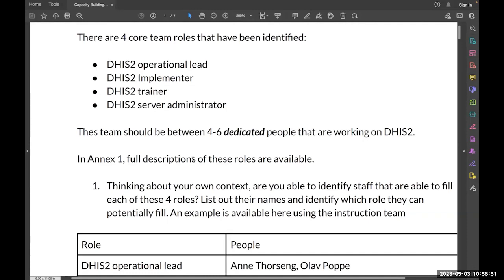Okay, so I can see some people discussing already. I'm just going to walk around. If you have any questions, just raise your hand and we'll come and help you. We're going to work on this exercise until lunchtime.